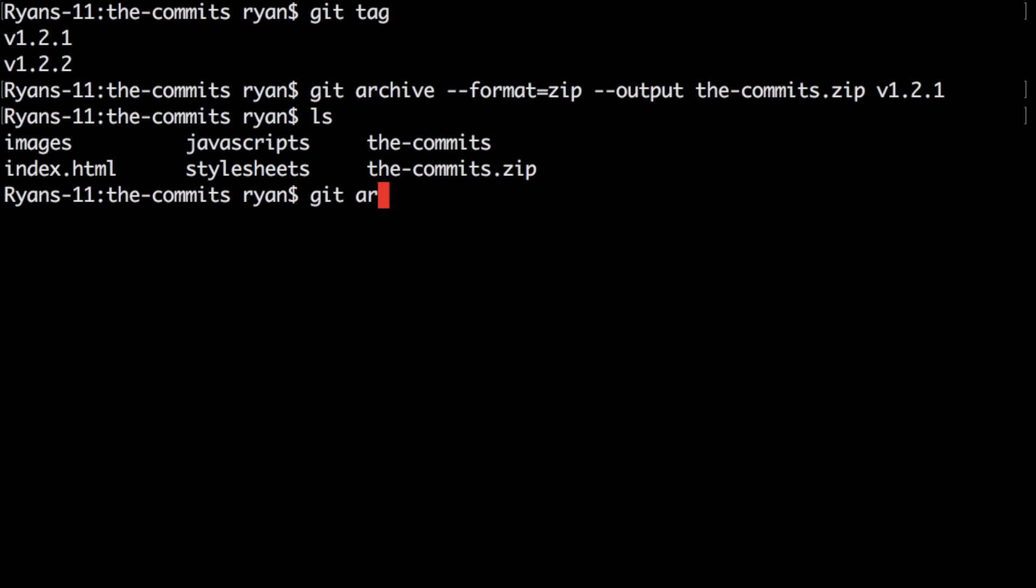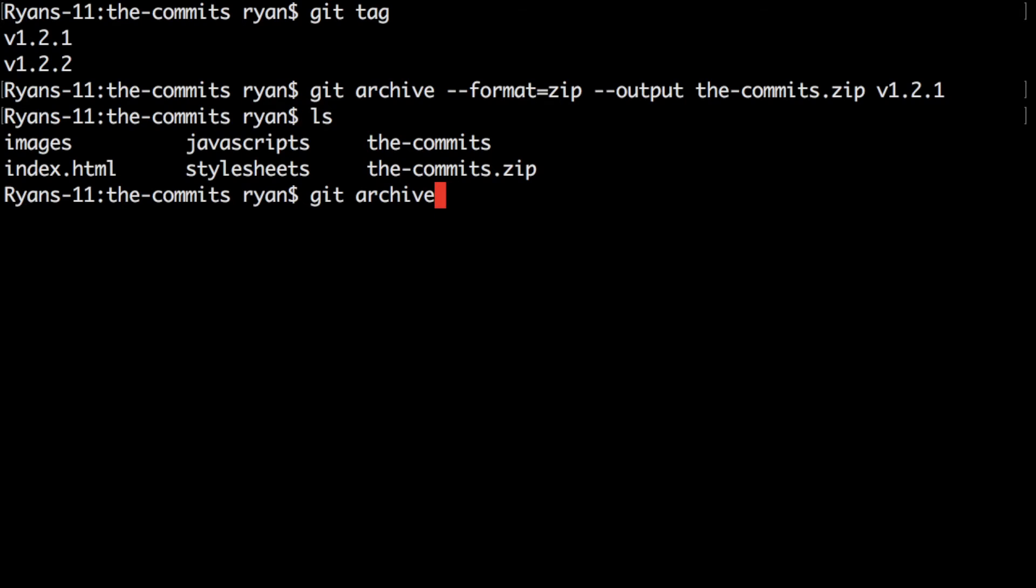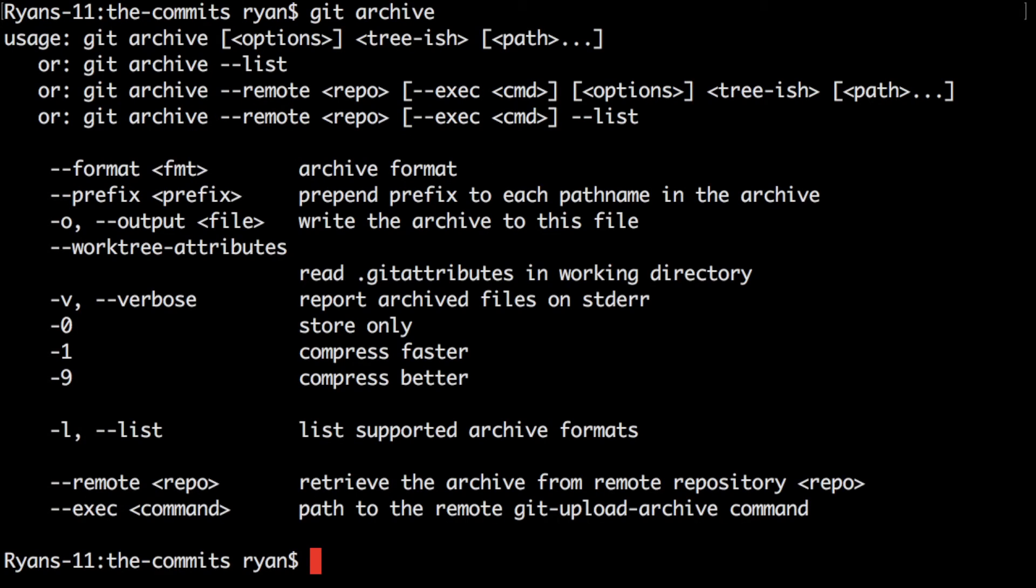There are other options that you can use and if you ever want to know what those are you can just do git archive without any options and you will see a list. You can see you can do prefix, verbose, output, compress faster, compress better, all sorts of things that you can do there.